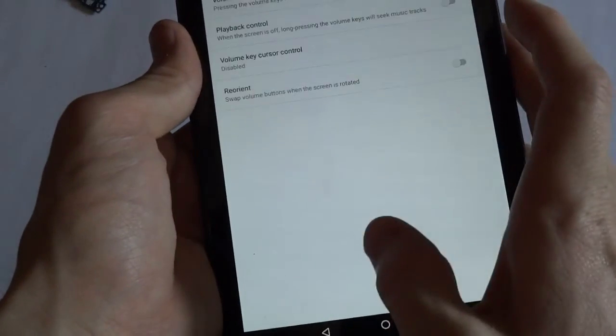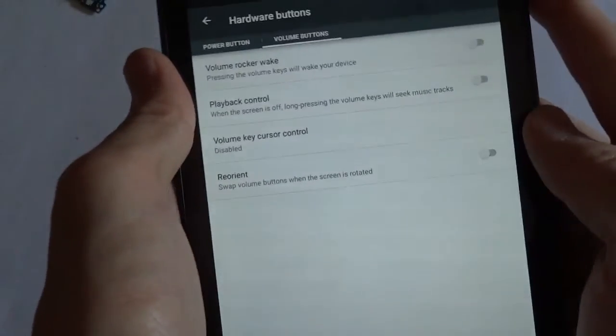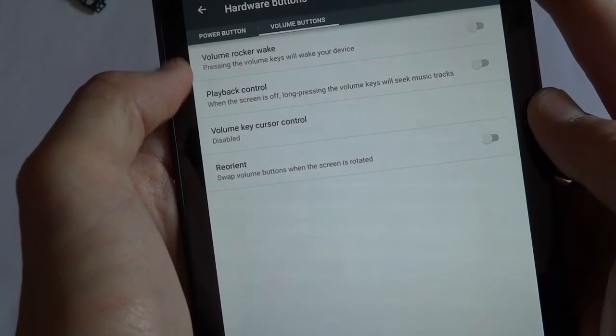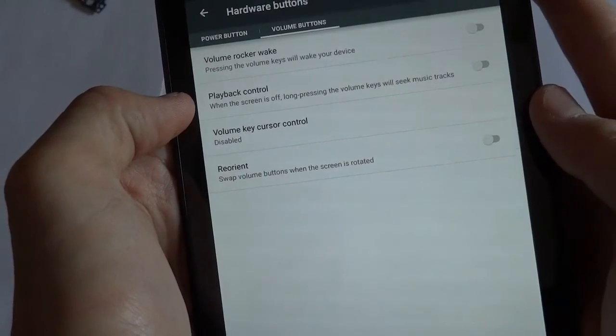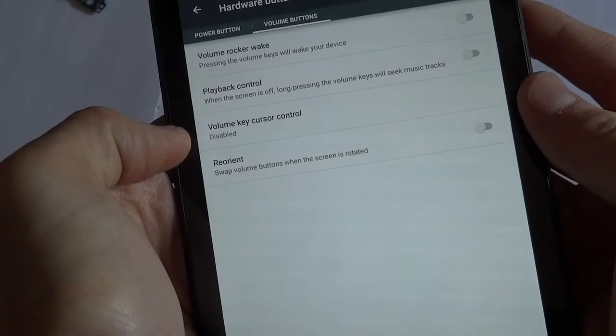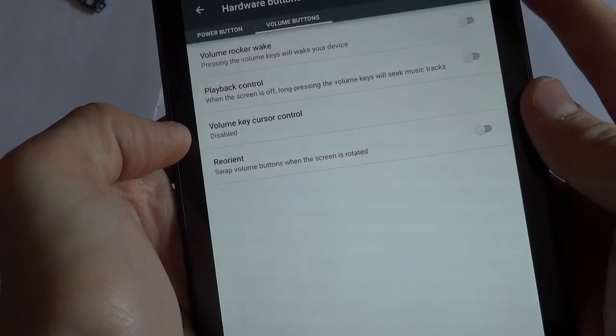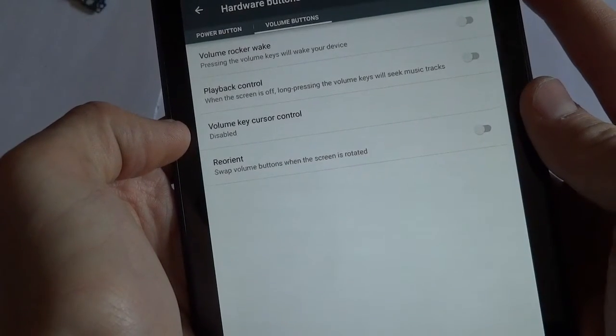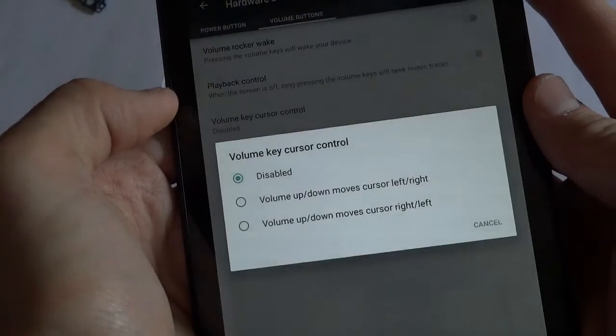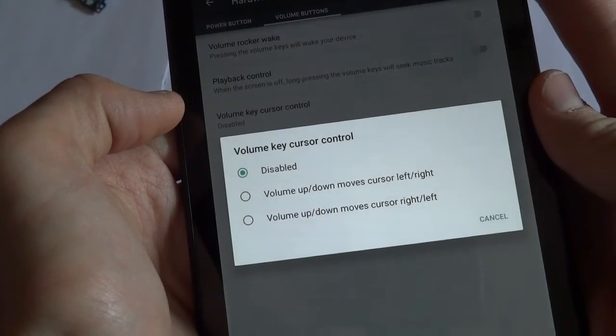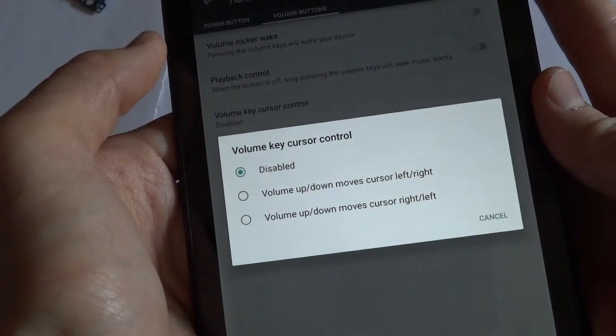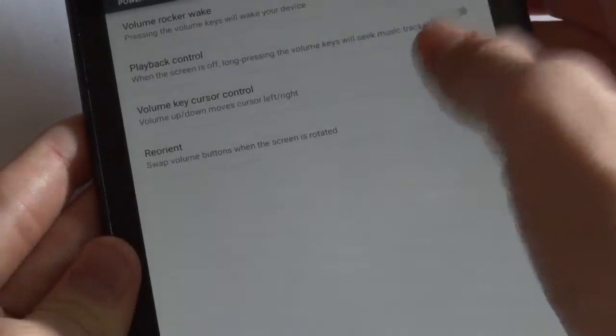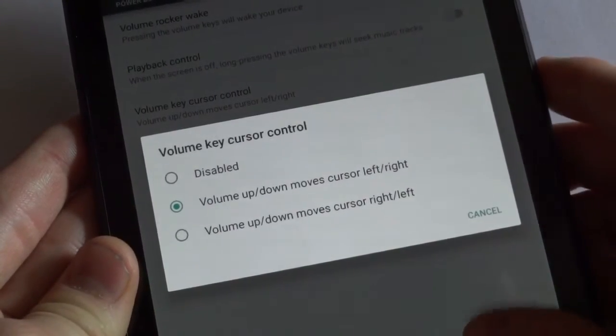Alright, let's go ahead and go into the volume button options. So you can do volume rocker to wake, playback control option, volume key cursor control to move up and down a cursor. That's interesting. So if you turn volume key cursor control on, then you can go into, for example, the Play Store, in any edit text box.